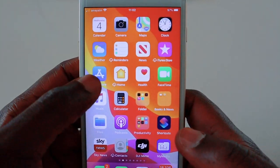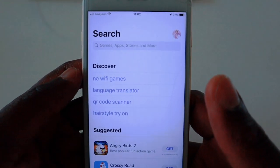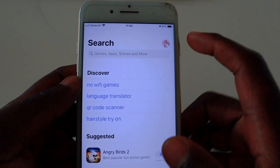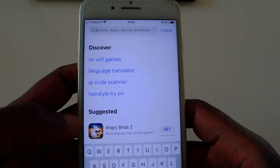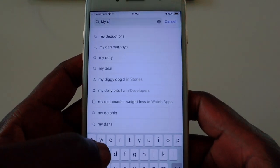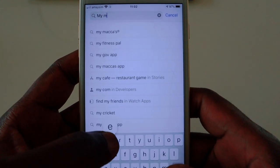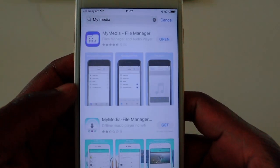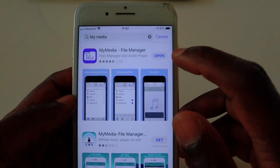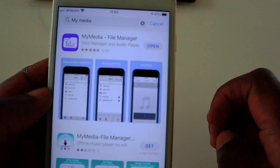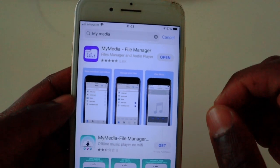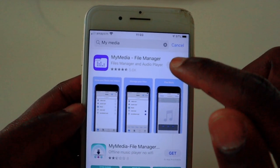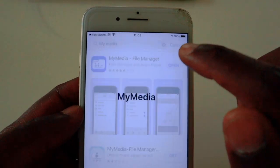The first thing you're going to do is go to your iTunes Store or App Store. In the search bar, search for 'My Media' — that's the file manager for all your audio and media on your Apple devices. You'll see it come up, and you need to download that app if you haven't got it already.